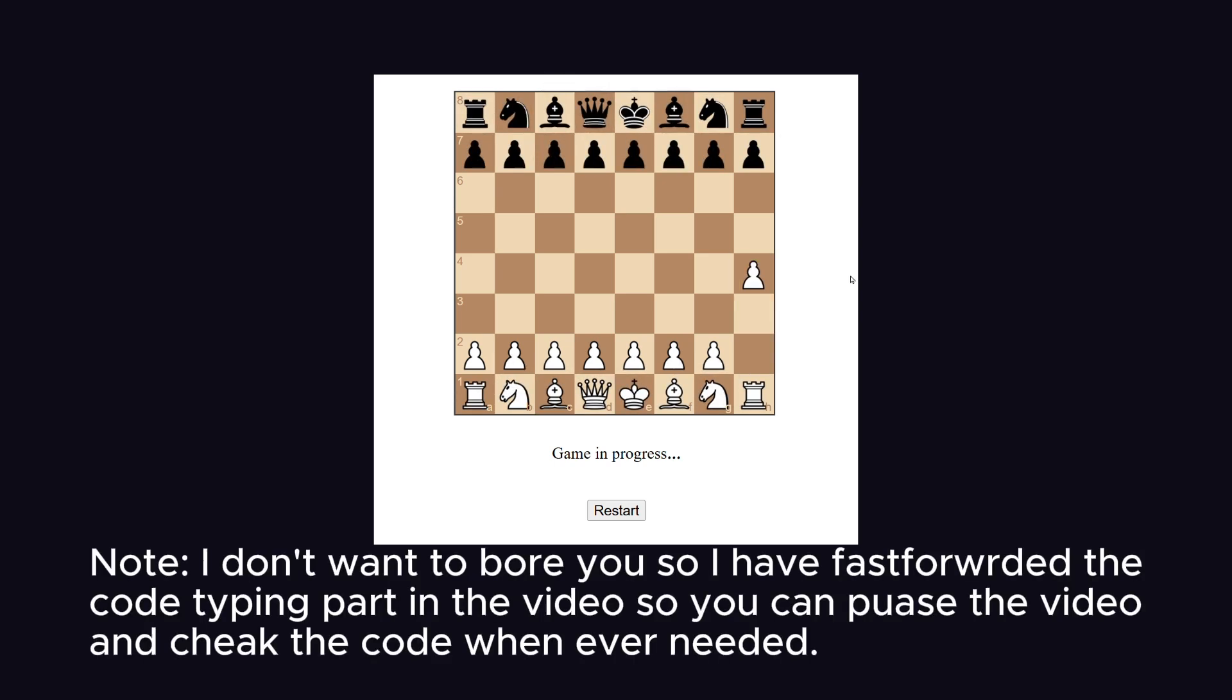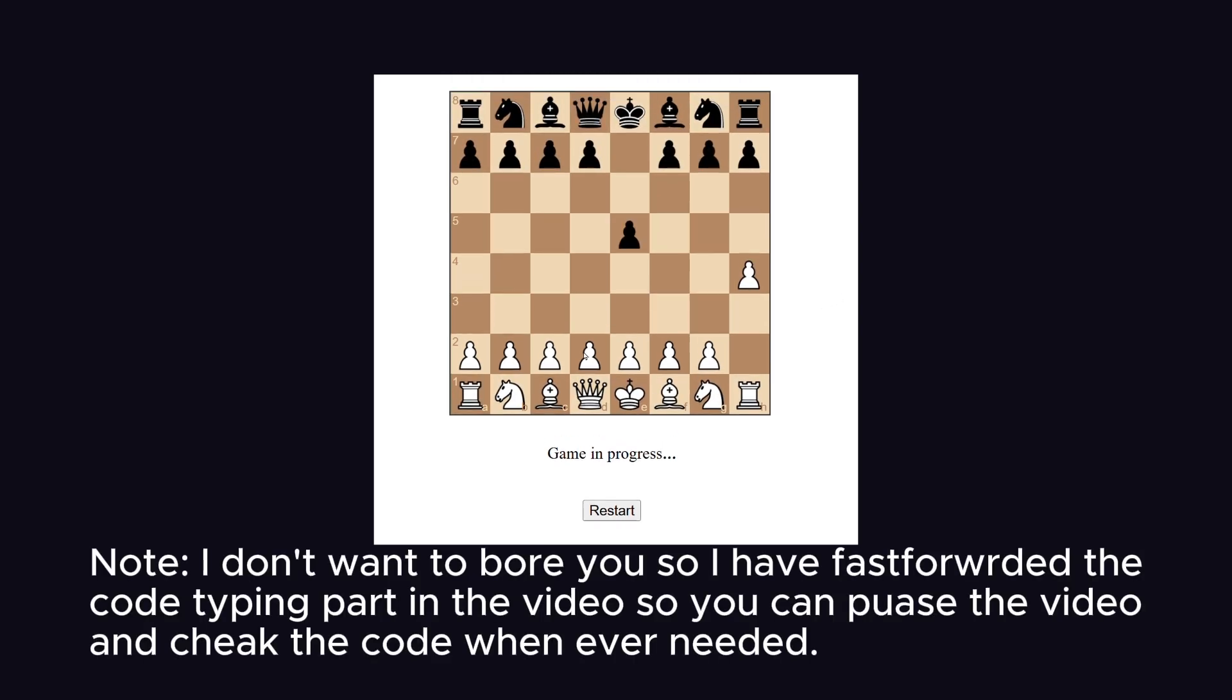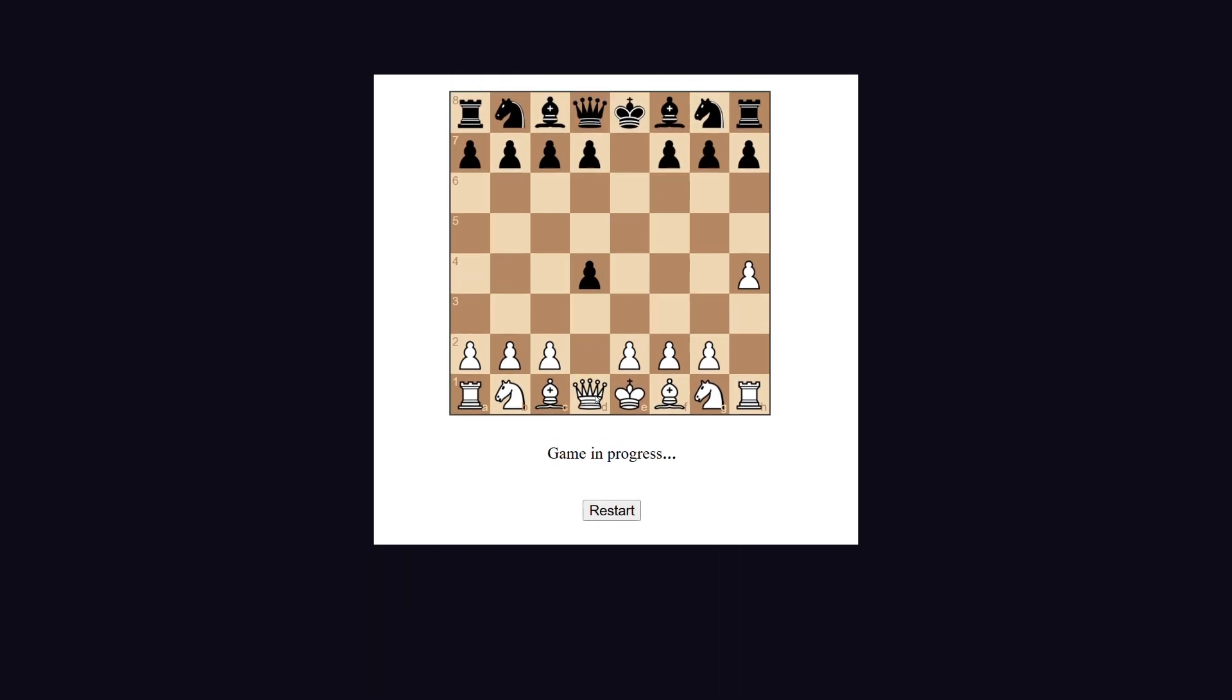We are going to build a chess bot with just 150 lines of code which will play against you. So let's first decide architecture.